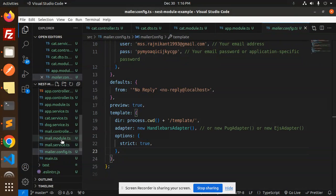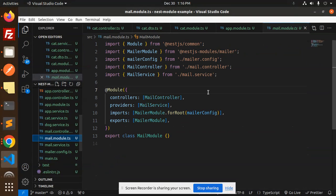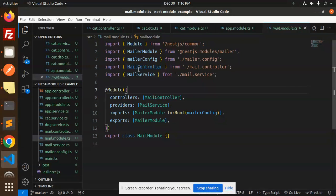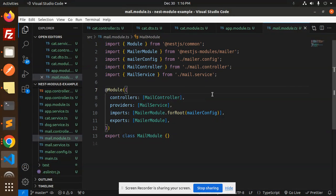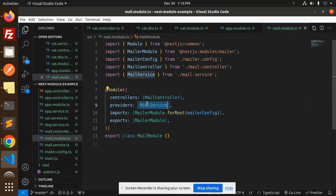Then we have the mail module. You can see the mailer config is imported, mailer controller, mailer service, controller, providers, imports MailerModule.forRoot with mailer config, then exports mailer module.